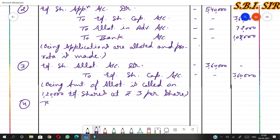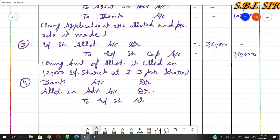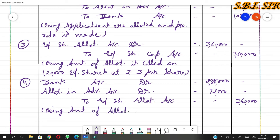Fourth entry: This entry records allotment money received. Bank account debit and allotment in advance account debit, credited to equity share allotment account. The allotment in advance amount of ₹72,000 was already received, so it will not be collected again. Total called up at allotment: ₹3,60,000 minus ₹72,000 already received = ₹2,88,000 received via bank. Narration: amount of allotment is received.